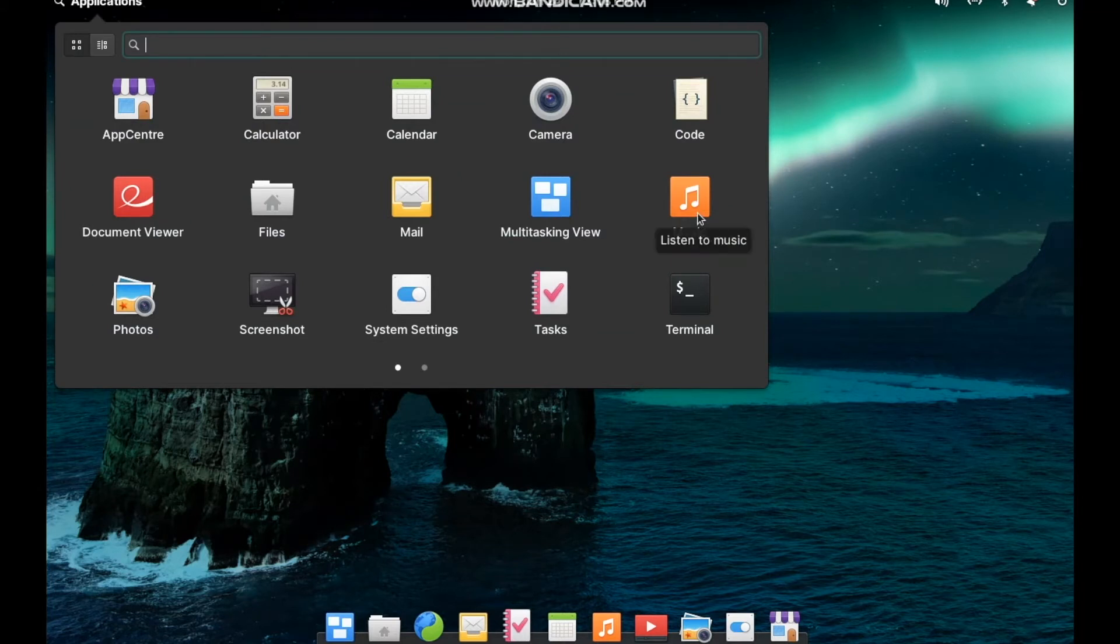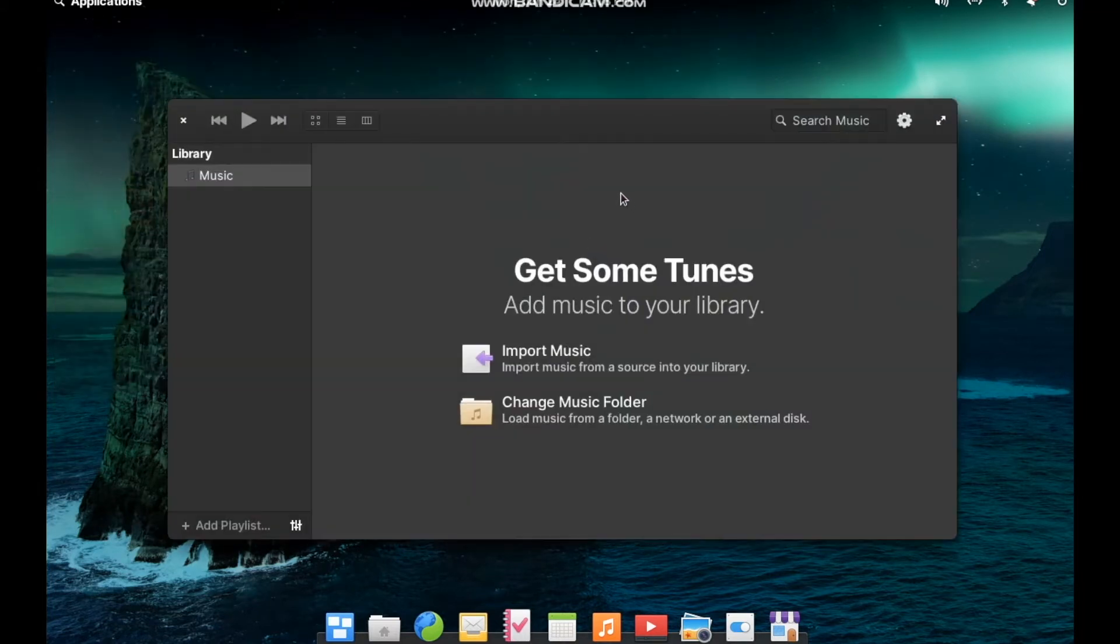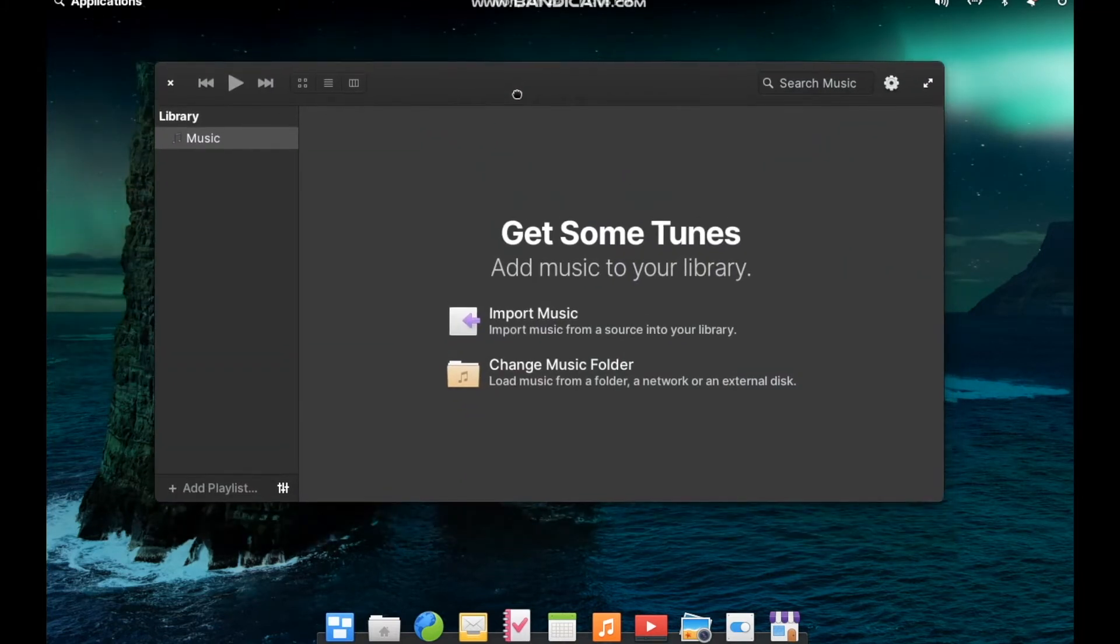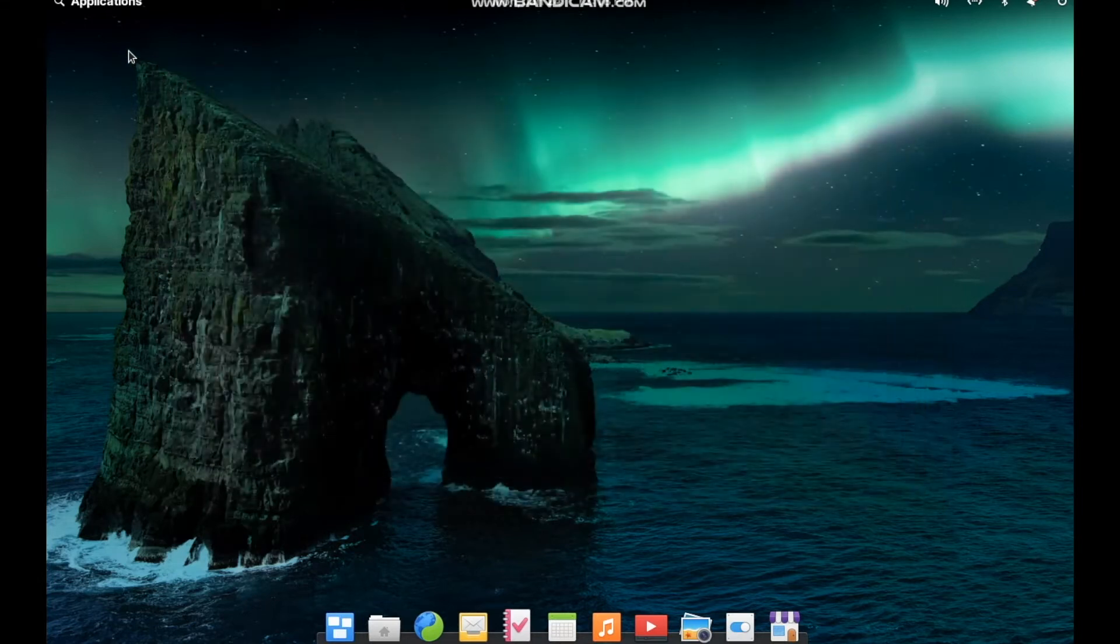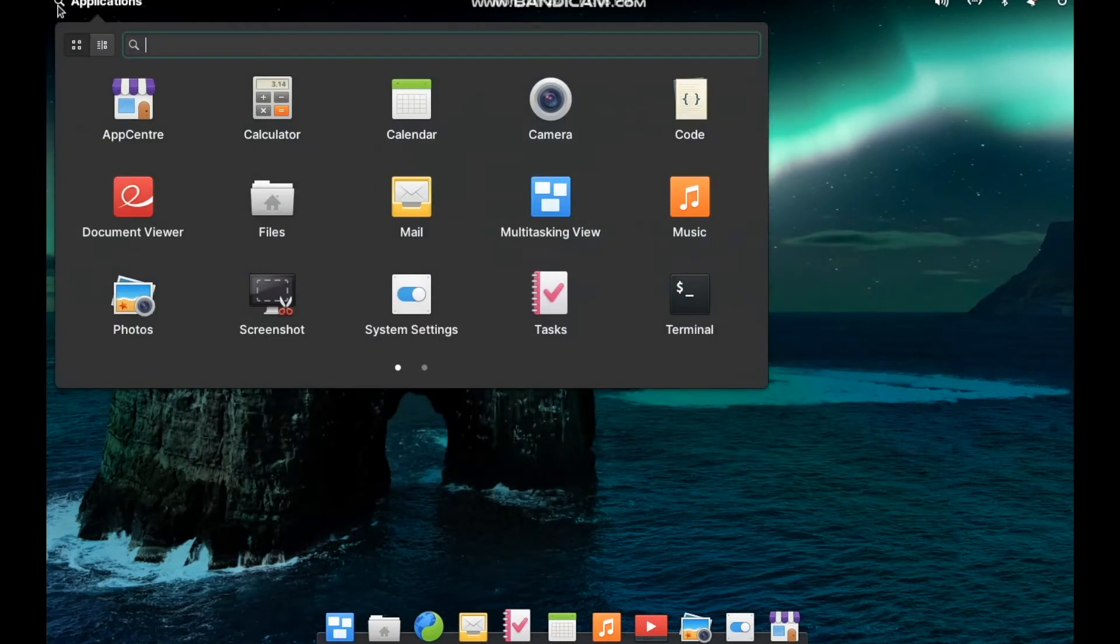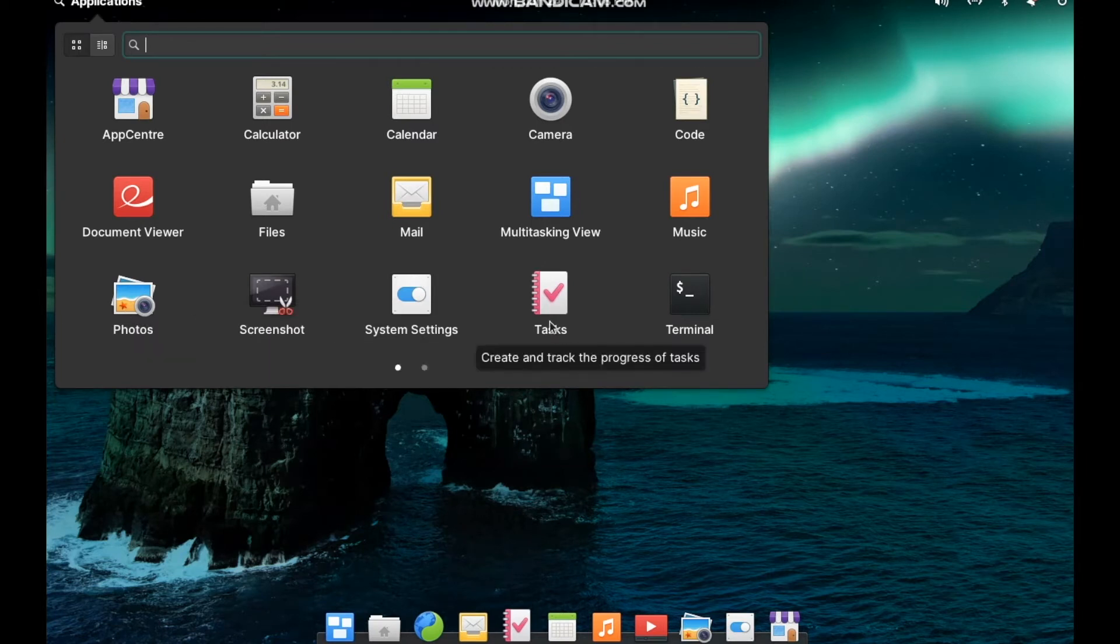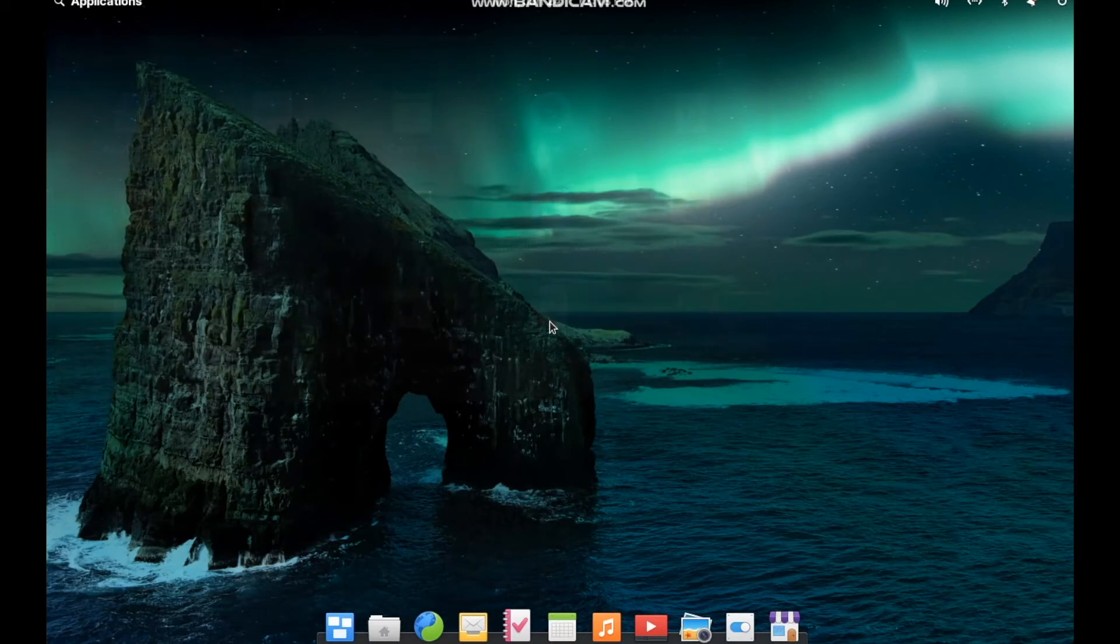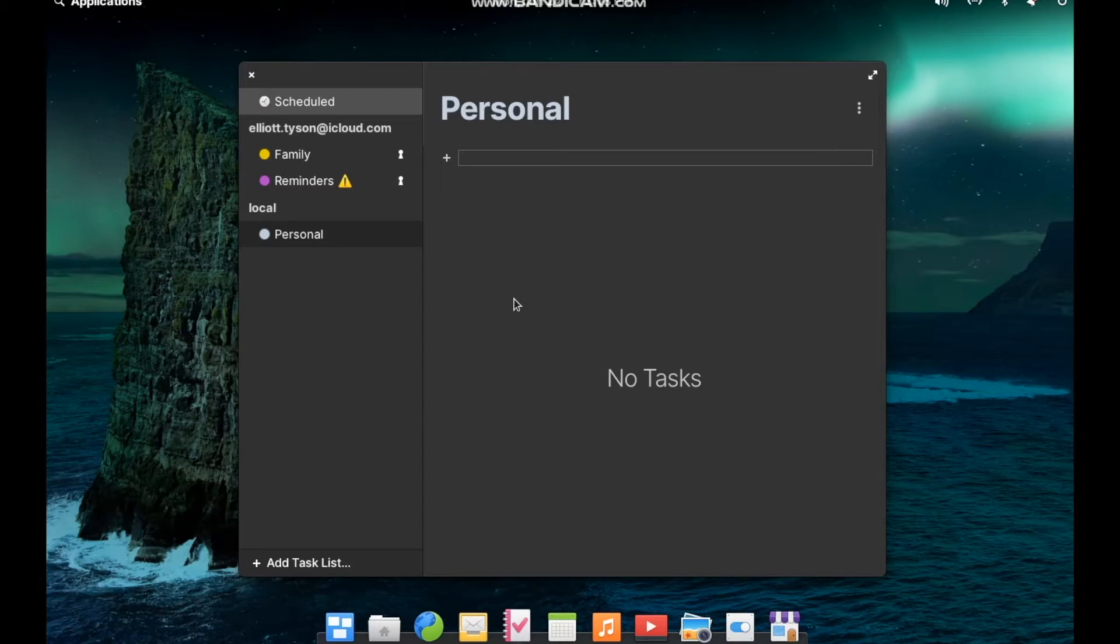We've got the music application, which is a lot like Rhythmbox on Ubuntu. Once again, it inherits this design of all of the other built-in elementary apps. Photos follows a similar story. A nice little screenshot utility. System settings. Tasks is sort of like a reminders application. In fact, if you have reminders in any of your online accounts, it can sync those into here.